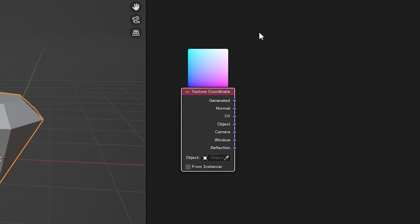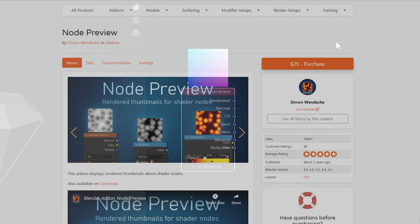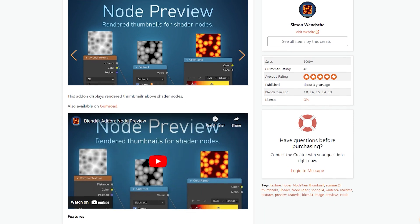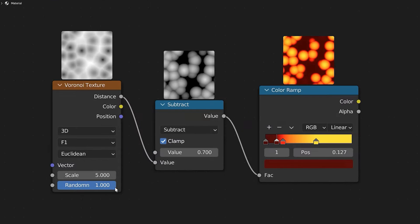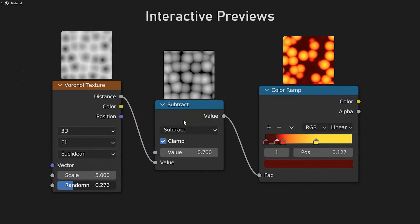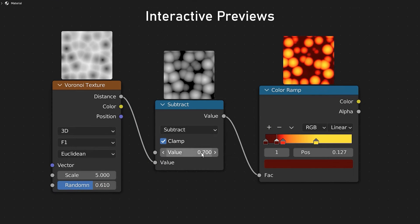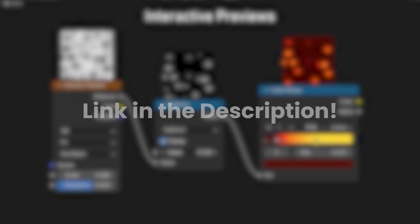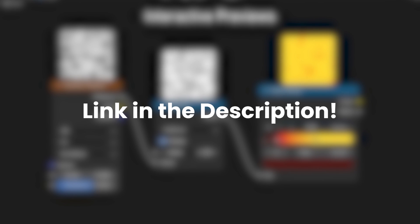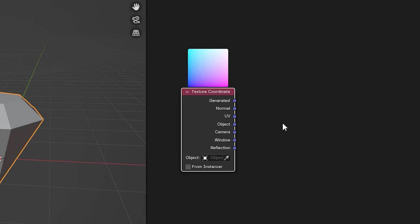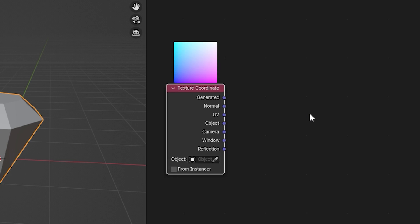If you're wondering what the box above the node is, it's an add-on called the Node Preview add-on. It allows you to see exactly what specific nodes are doing in your material, which is very useful for previewing textures, math nodes, and all of that — and it works in real time. If you're interested, I'll put an affiliate link down in the description, which will help support the channel and the developer as well.